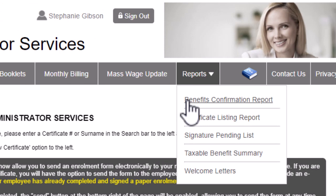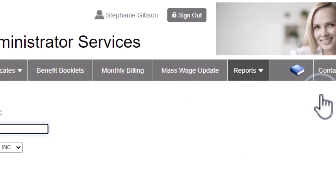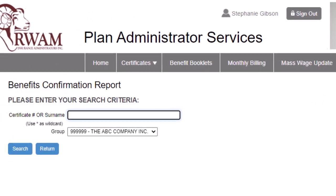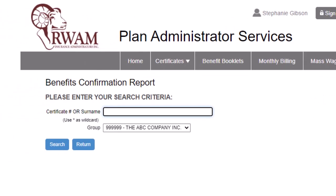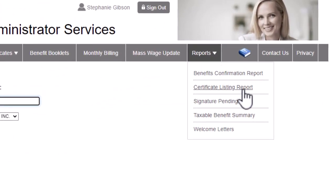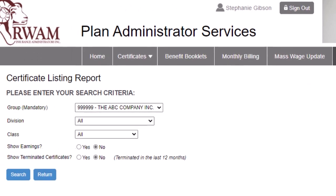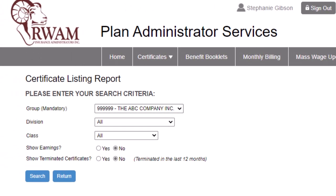With the Benefits Confirmation Report, you can provide the employee with an overview of their coverage information. With the Certificate Listing Report, you can view a listing of the certificates on your plan and their coverage information.